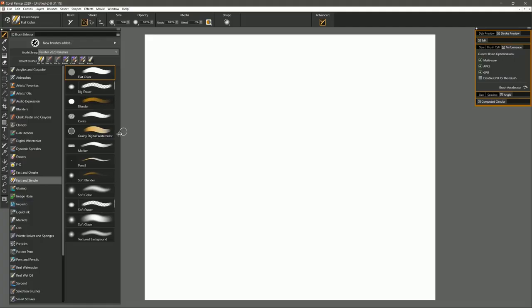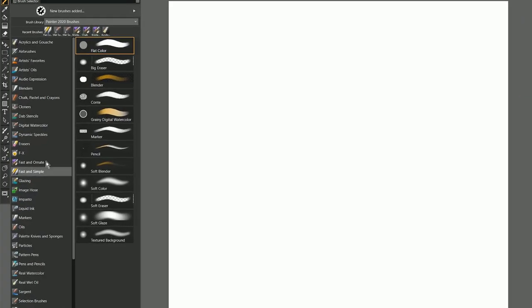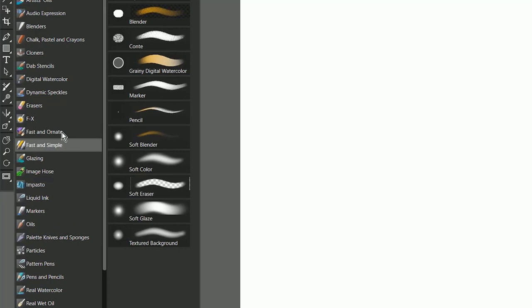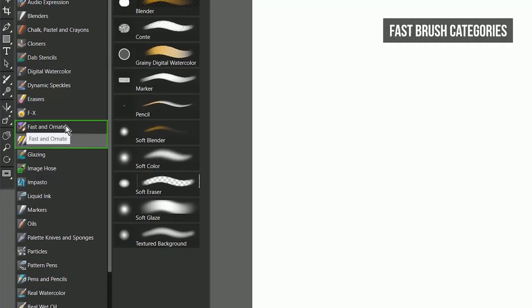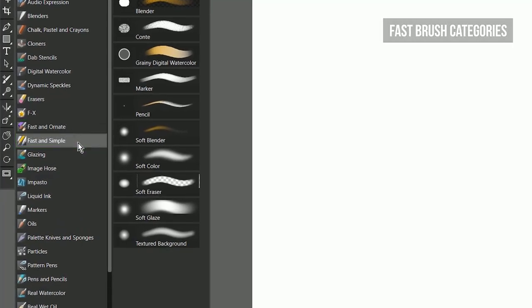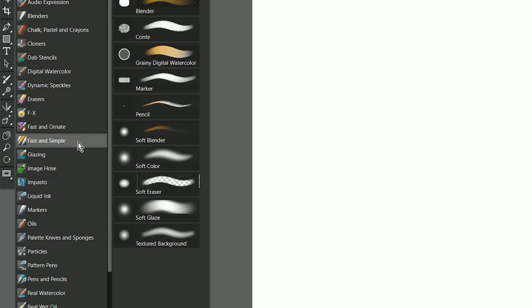Corel Painter 2020 has two new categories of brushes: Fast Ornate and Fast Simple. Between these two categories there are a total of 26 enhanced brushes that take advantage of Painter's new performance optimizations. There are also a few new brushes found in Digital Watercolor and Watercolor, but we're going to focus on Fast Ornate and Fast Simple today.